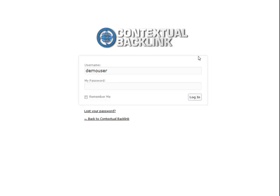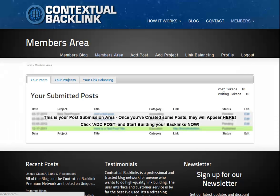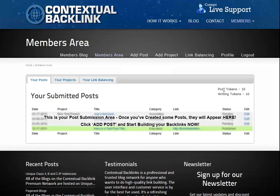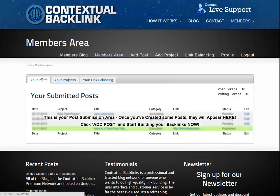We'll get started by logging in to the contextual backlink members area. You just enter your member username and password there. Once logged in, you're taken straight to the members area. You'll see the main members area has three tabs detailing your link building efforts and the backlinks you've created. The Your Posts area is where you'll find all the posts you've created, the backlinks and so on.